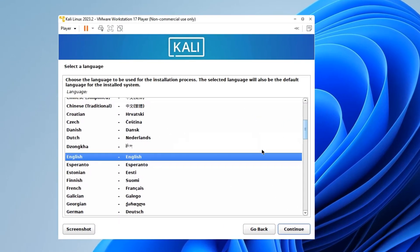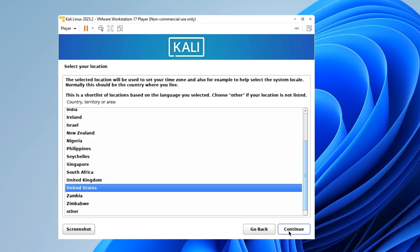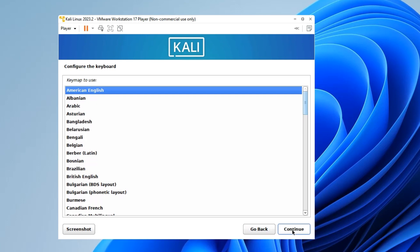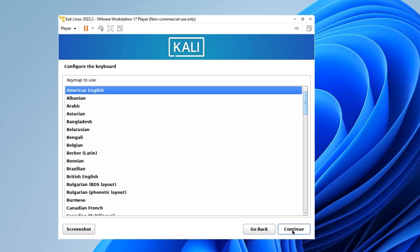Select a language for the installation and continue. Also set your country and region, and then set your keyboard layout. Continue.